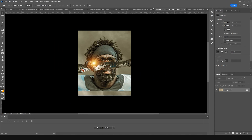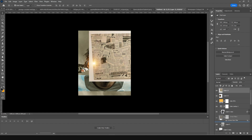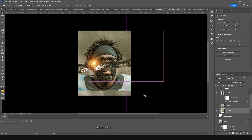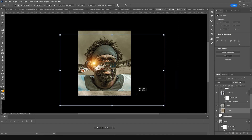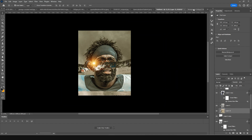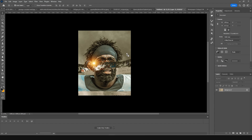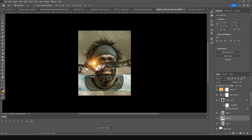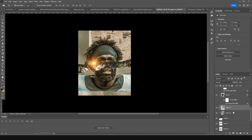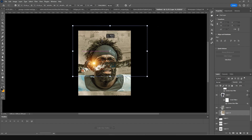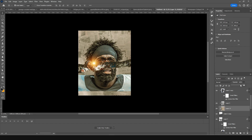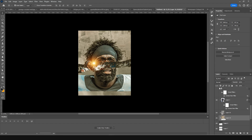Drag and drop the newspaper collage right over here and keep it around here. Press Ctrl+T to make it a little bigger. Then drag and drop it again, place it under this layer, press Ctrl+T, and drop the opacity down — something like that.